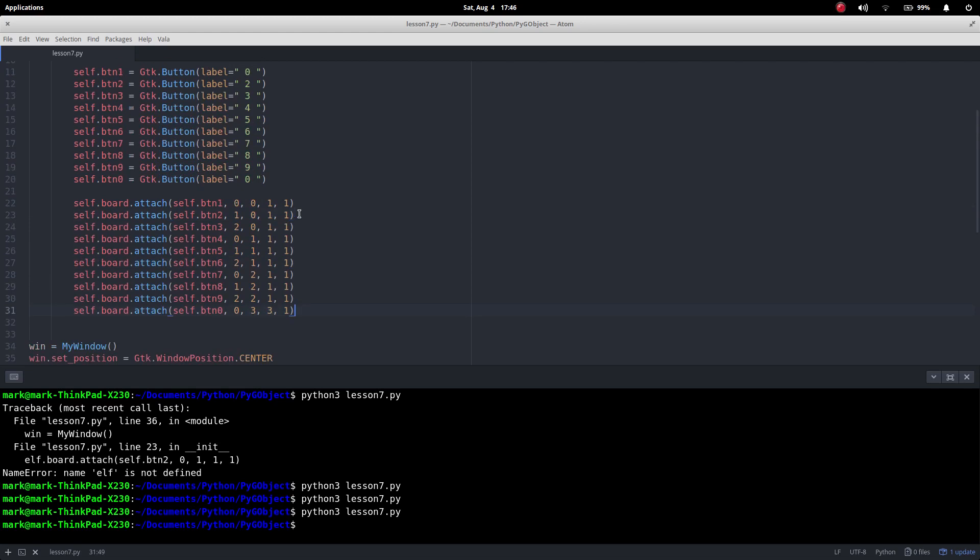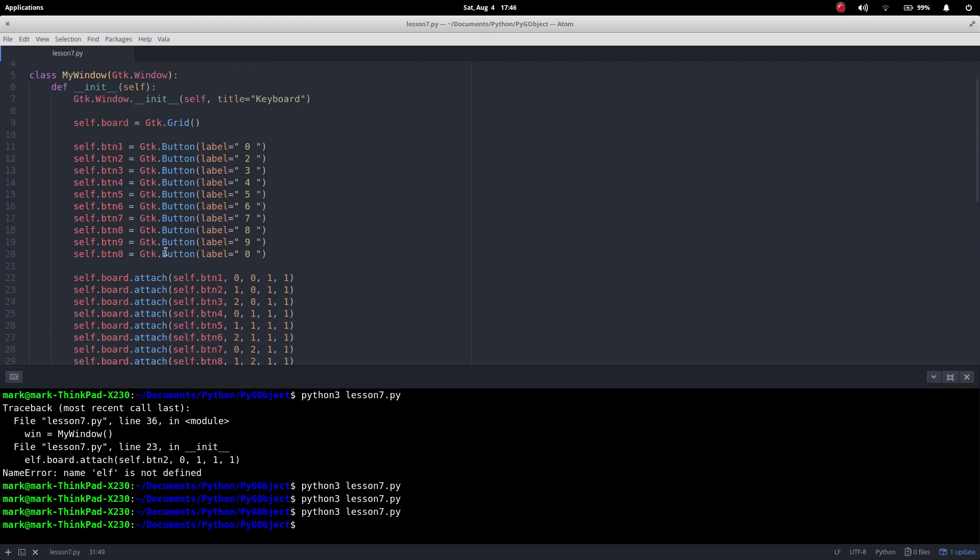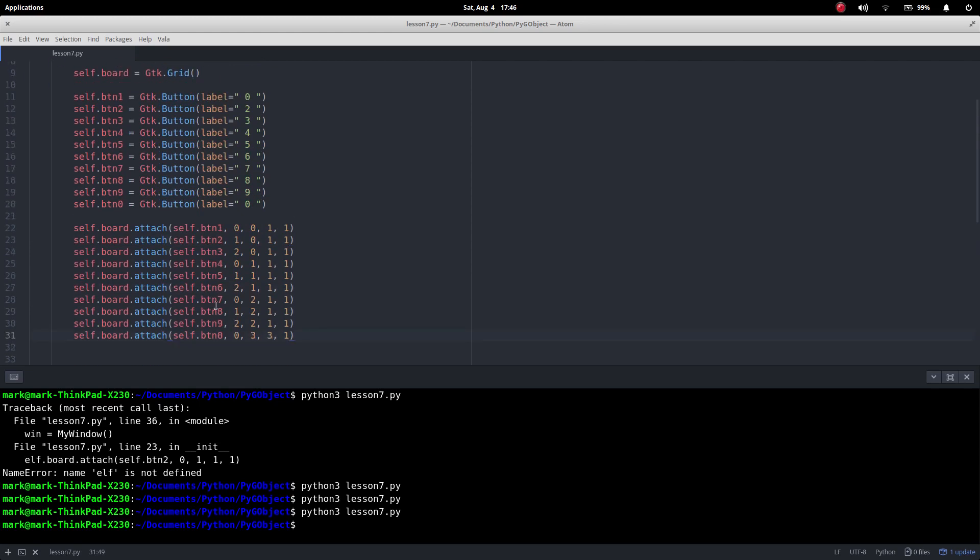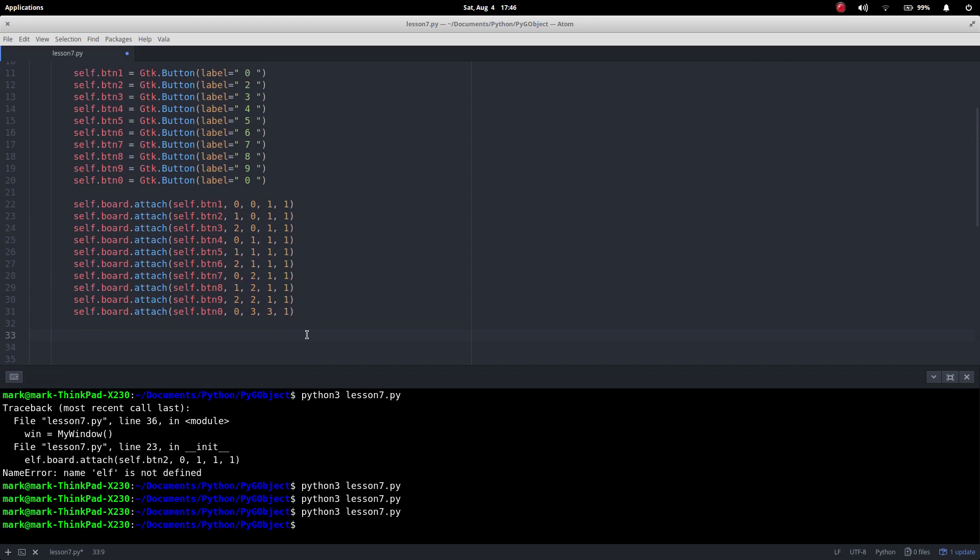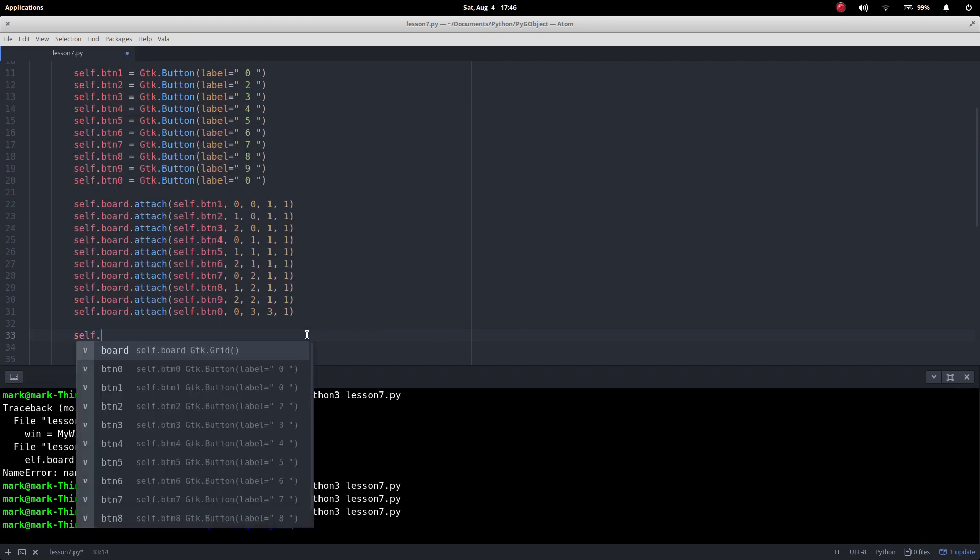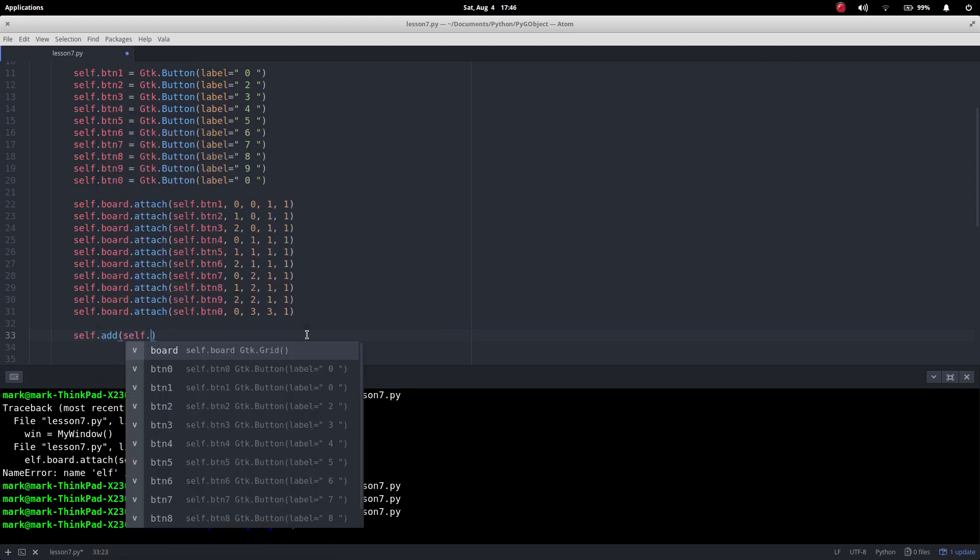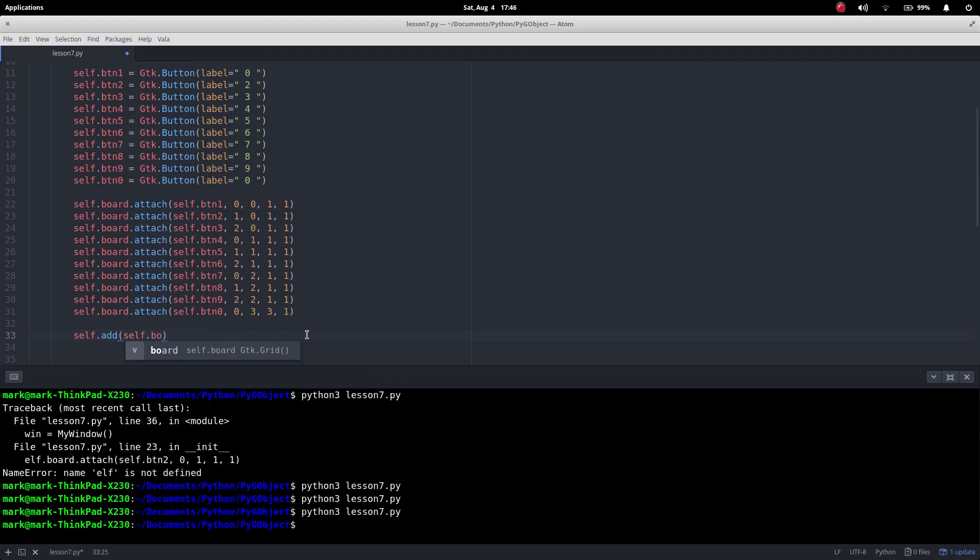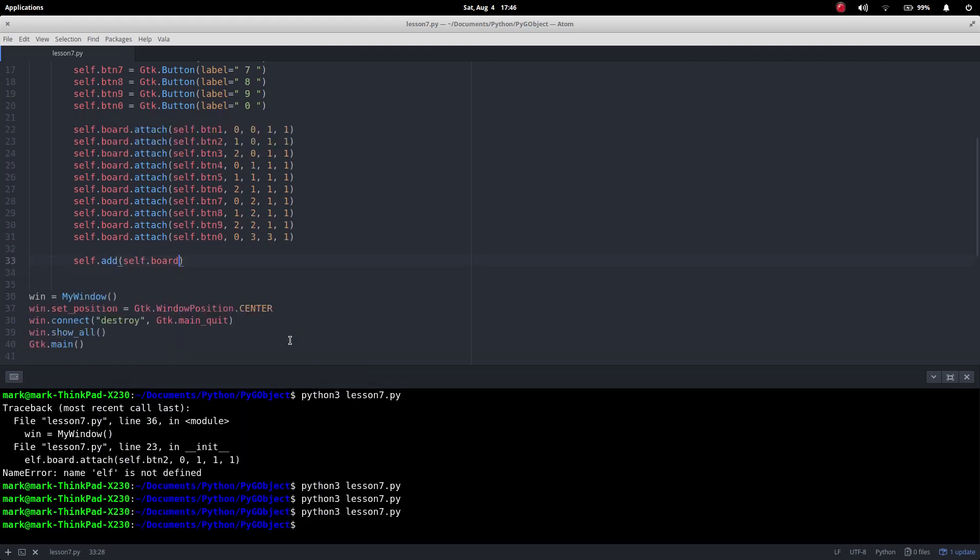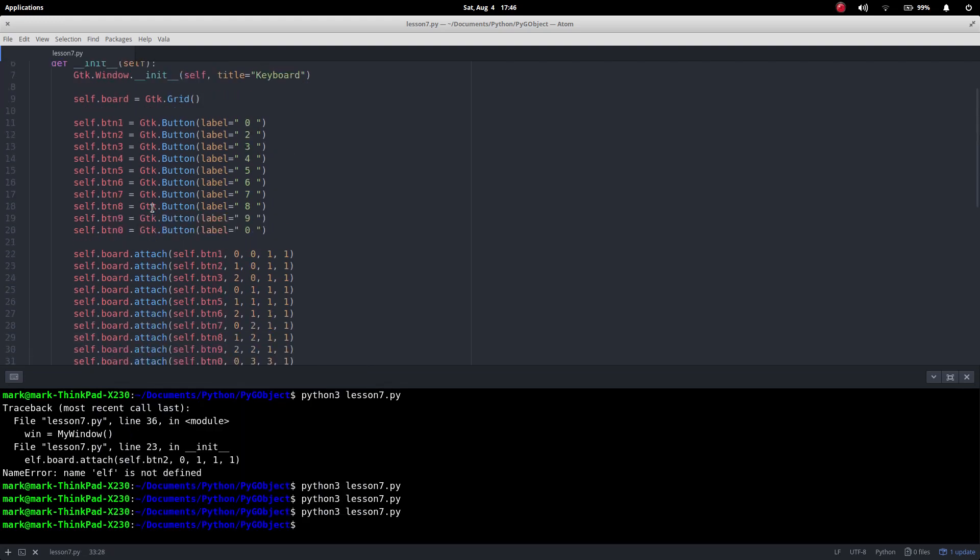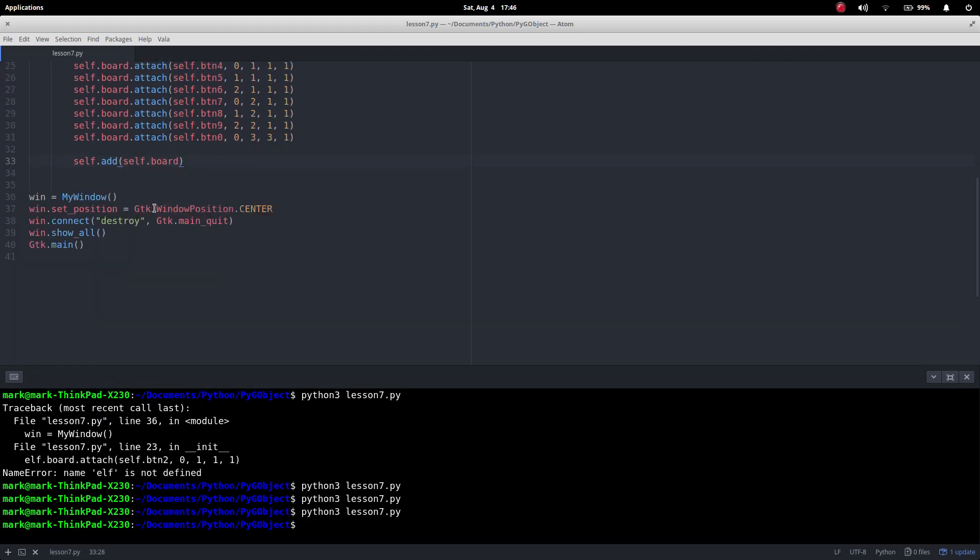Okay, so the last thing I'm going to do, we've created this layout. This layout has got all these things in here but the layout has not been added to our window. So the last thing we've got to do is self.add(self.board). So all we're doing here is adding the board to our window. And that's it.